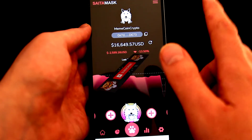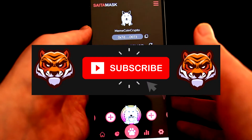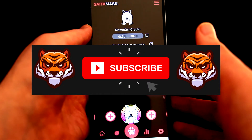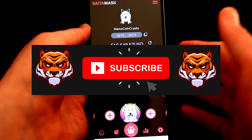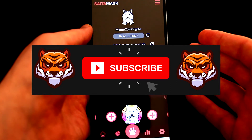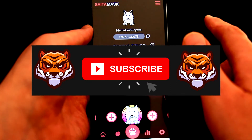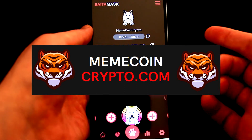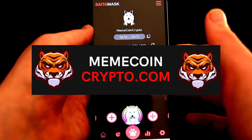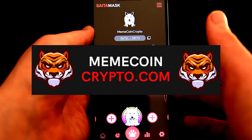Before we dive in, let me quickly welcome you to my MemeCoin Crypto channel, where I cover mainly MemeCoins. If this is something you'd like to see in the future, you can subscribe to this channel and also visit my site MemeCoinCrypto.com via the link below this video. But now, let's get back to Cytamask.